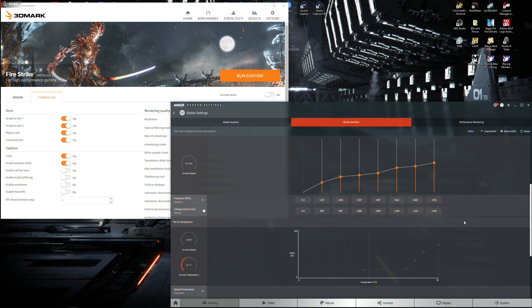This never happened before. It's been an amazing card. I've got nothing bad about the card at all. It's a brilliant card at 1440p with a FreeSync monitor. It is absolutely golden.